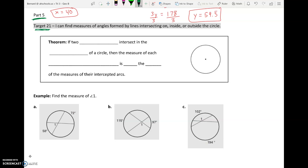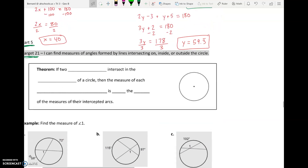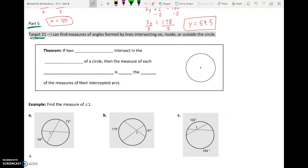Target 21 is: I can find measures of angles formed by lines intersecting on, inside, or outside the circle. It's all about these lines — chords, secants, tangents — different lines we can draw in our circle. When we draw multiple of them and they intersect, every time lines intersect they create angles. When they create angles, they intercept arcs, and there are always relationships between them.